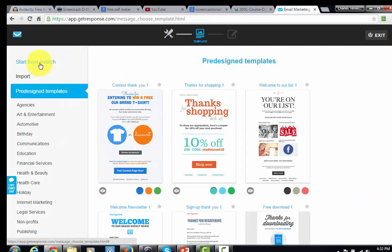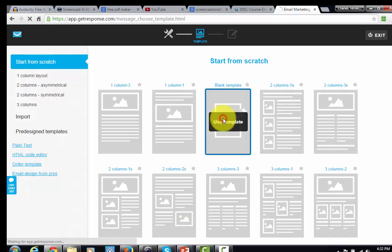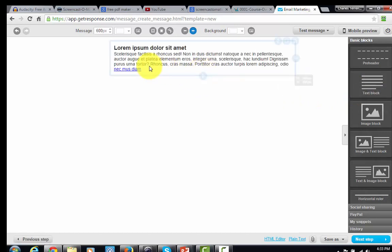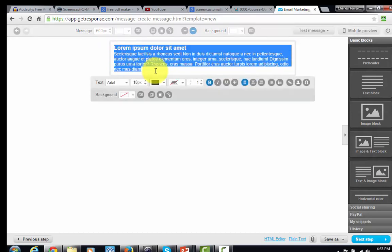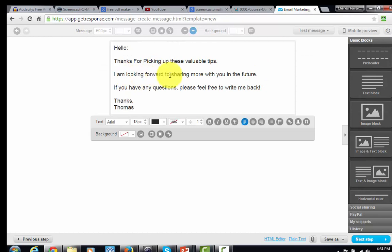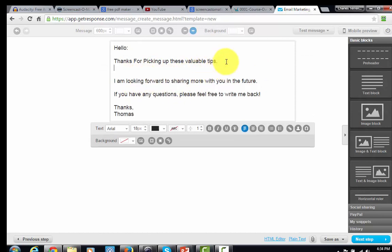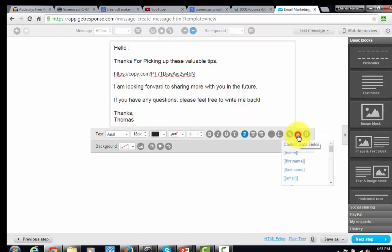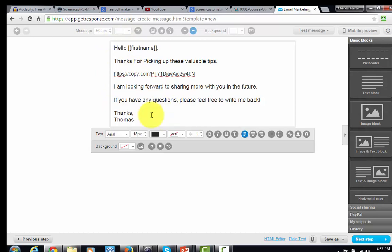To keep things simple, we'll start from a blank template. In GetResponse, drag over a text block and change the text to write a simple message to your subscribers. Place the link you got from copy.com into the message. If you'd like your subscriber's first name to appear, you can personalize the email by inserting a personalization tag for their first name, so everyone who receives this email will see their own first name displayed.